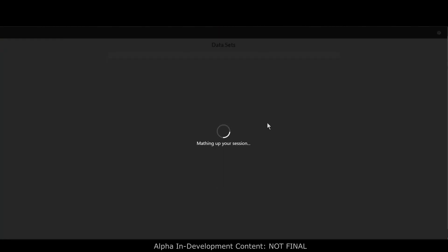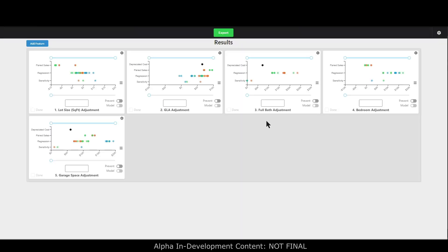After entering details about the subject property needed for depreciated cost calculations, we wait about five to six seconds while it calculates all the different adjustment methods on all the different features across three different data sets — quite a bit of number crunching to give you results on whatever methods and features you wanted to calculate.